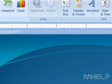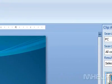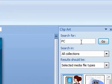The Clip Art task pane will appear. 3. Under Search for, type what you want to search for.